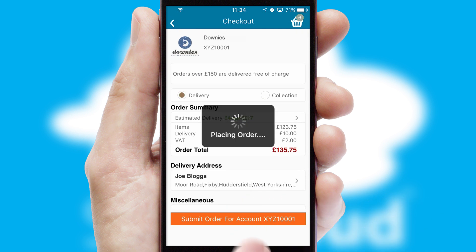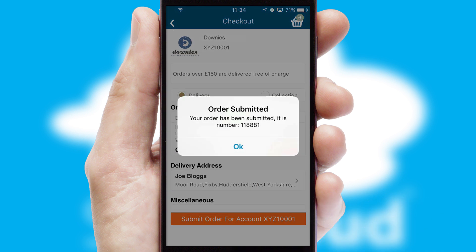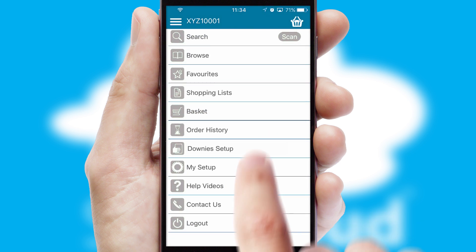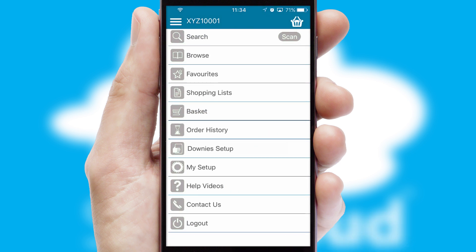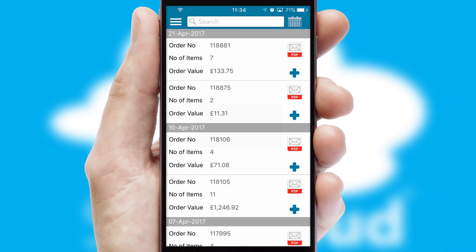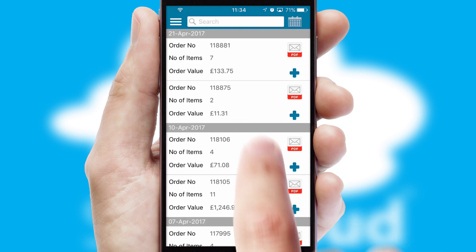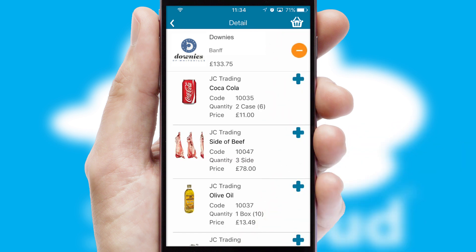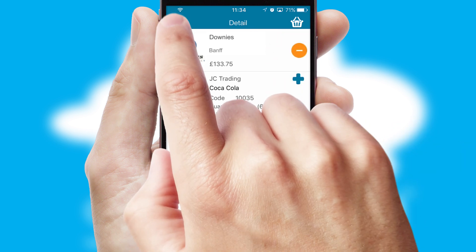Finally, after submitting the order, you and your customer will receive a PDF confirmation and the order is imported into your ERP system. A full and complete order history is available in the app and, for time-saving purposes, you can even reorder from previous ones.